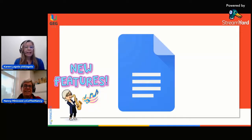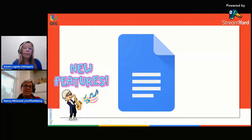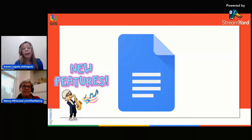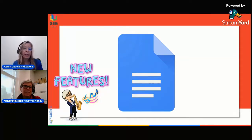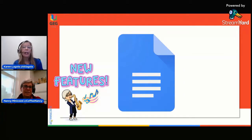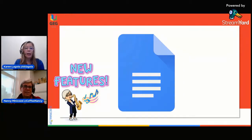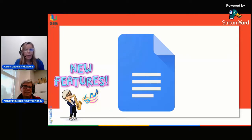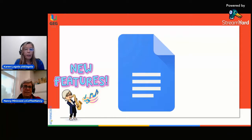All right, and with that, we are going to talk about some new features in Google Docs, and we're also going to talk about some not-so-new things, but some things that we think are underused and should be used more. So to do that, I am going to share my screen.